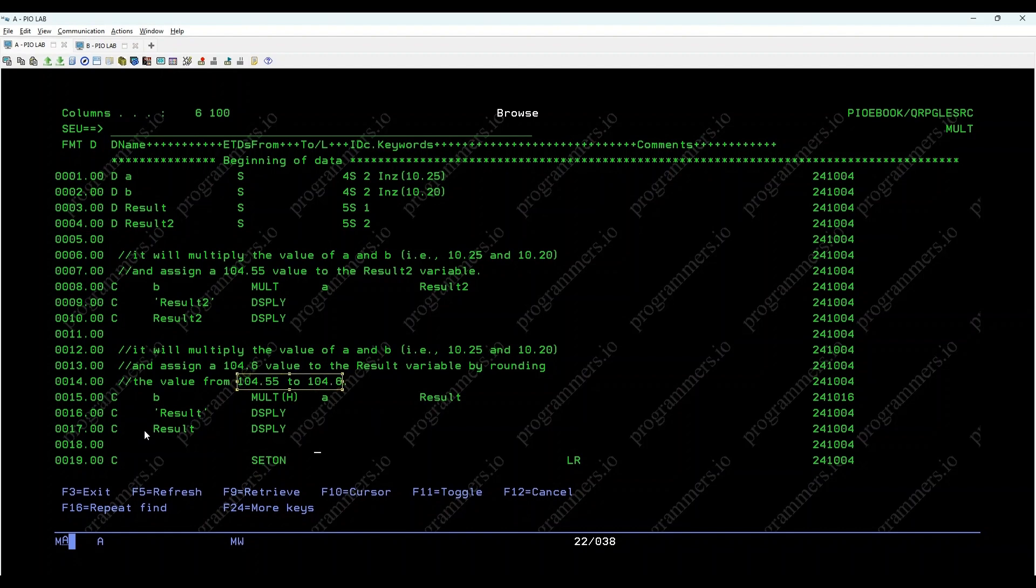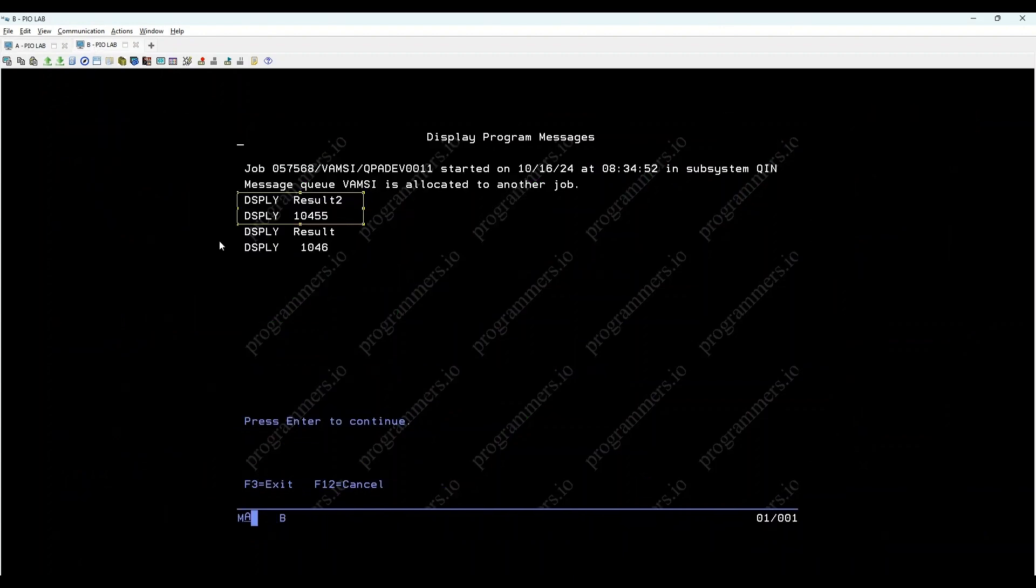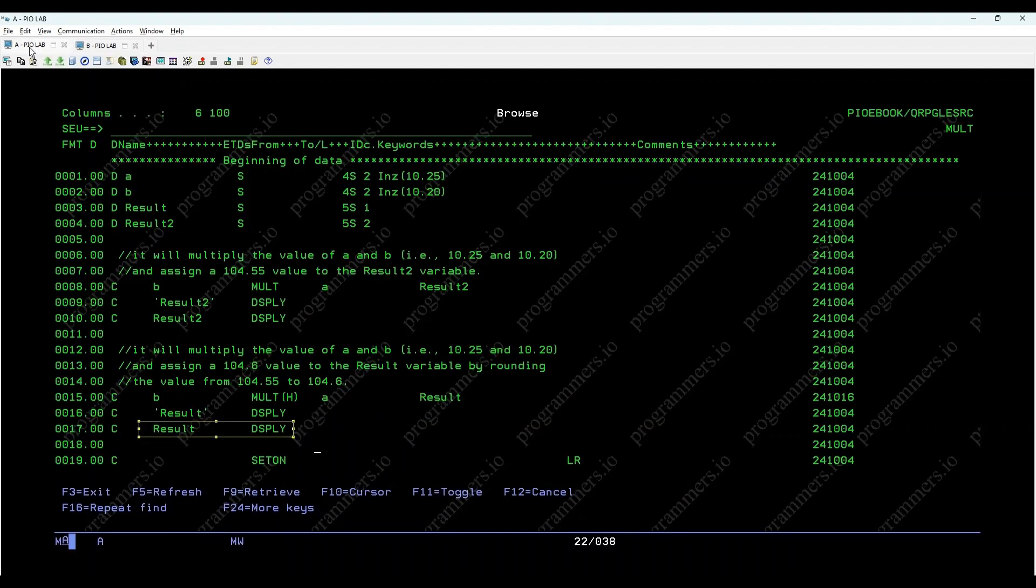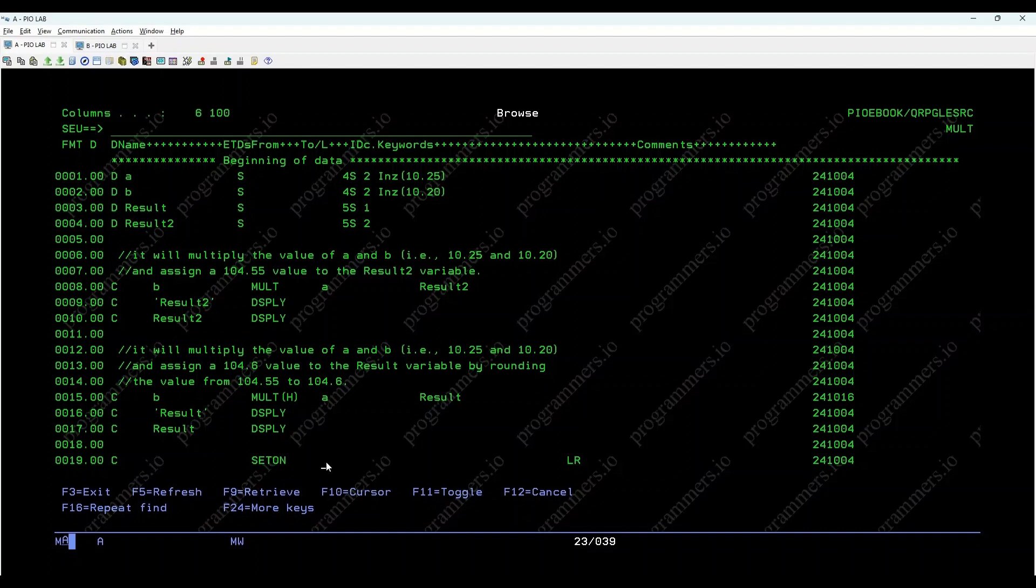Let's display the rounded result using the DSPLY operation. And that's how the MULT opcode in IBM RPGLE can be used to multiply values and handle the results with or without rounding.